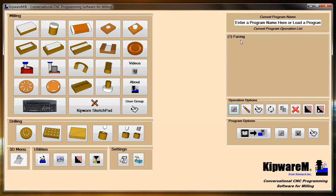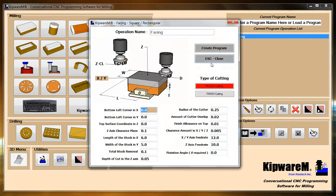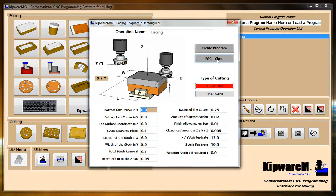A couple things that I can do with it right from the tree is I can double-click it, and it's going to bring me back to the conversational screen where originally all the original inputs are there. I can make any changes here and save it again, and now I've created a new cycle.